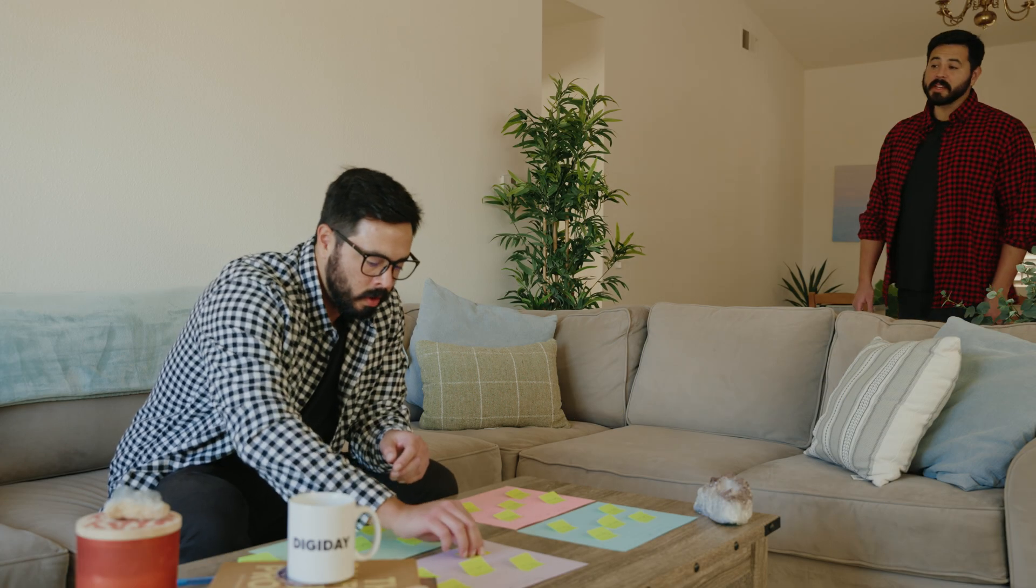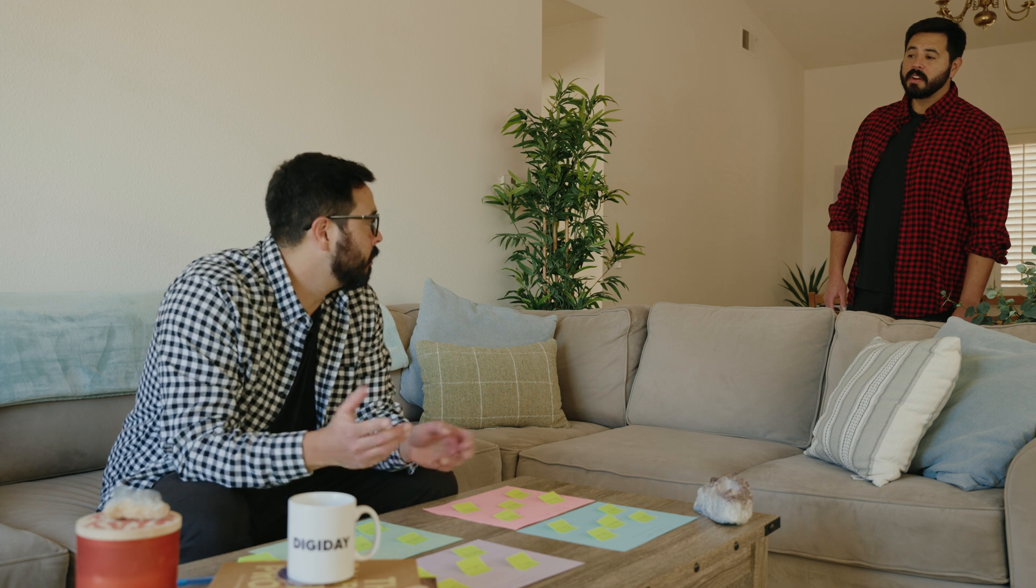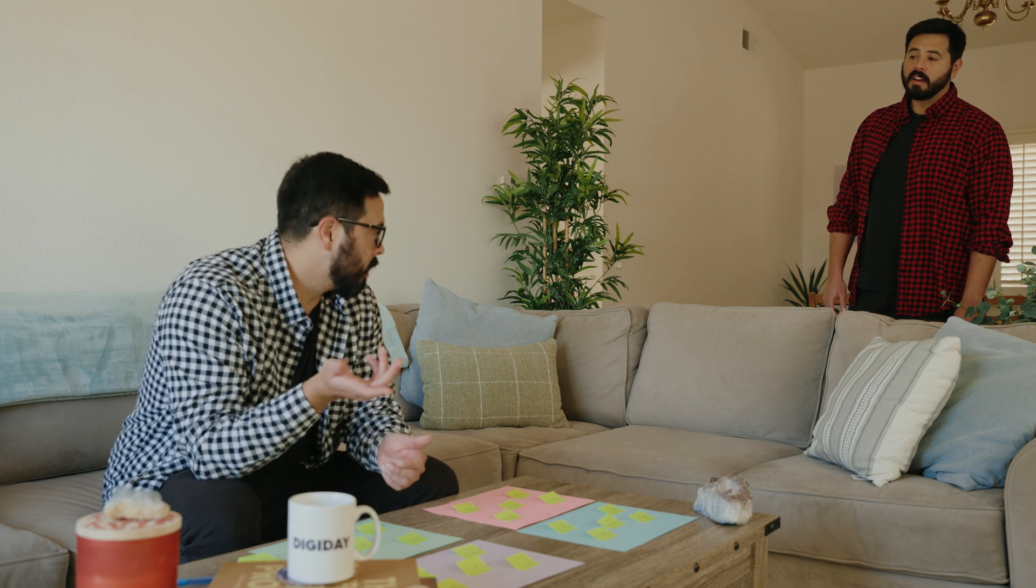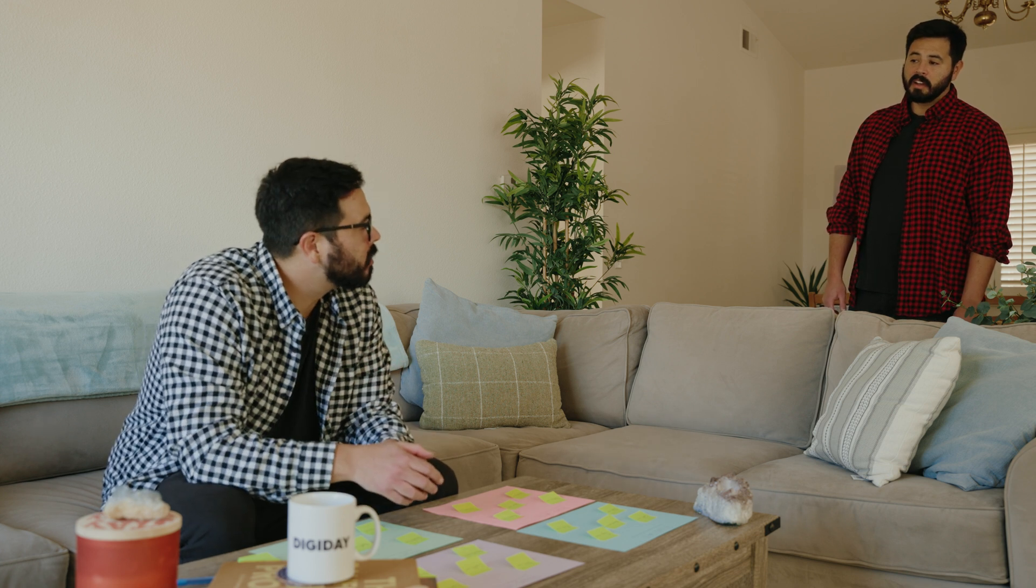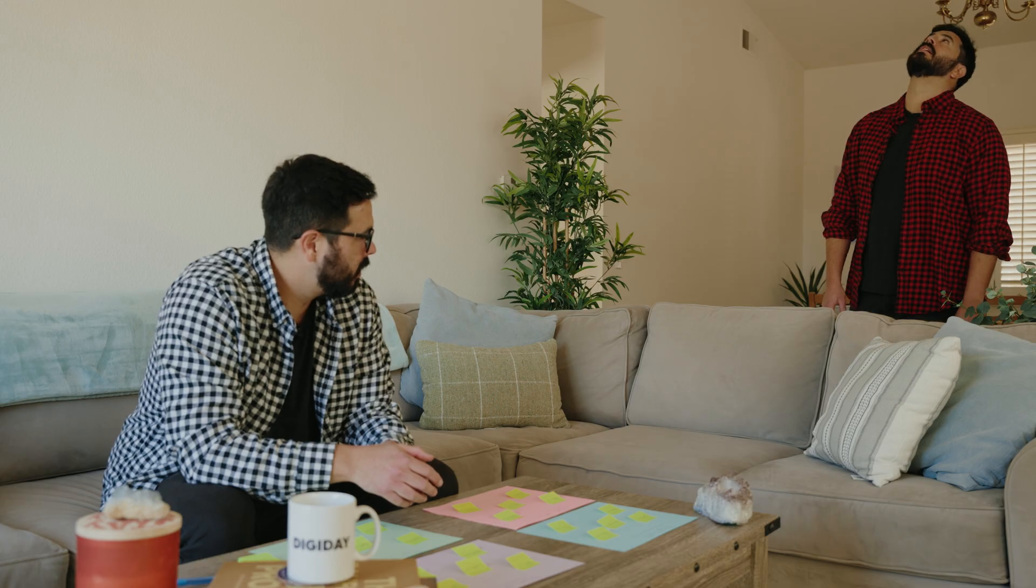Oh snap, you finally making that vision board I told you to do? I wish. No, it's a work assignment.